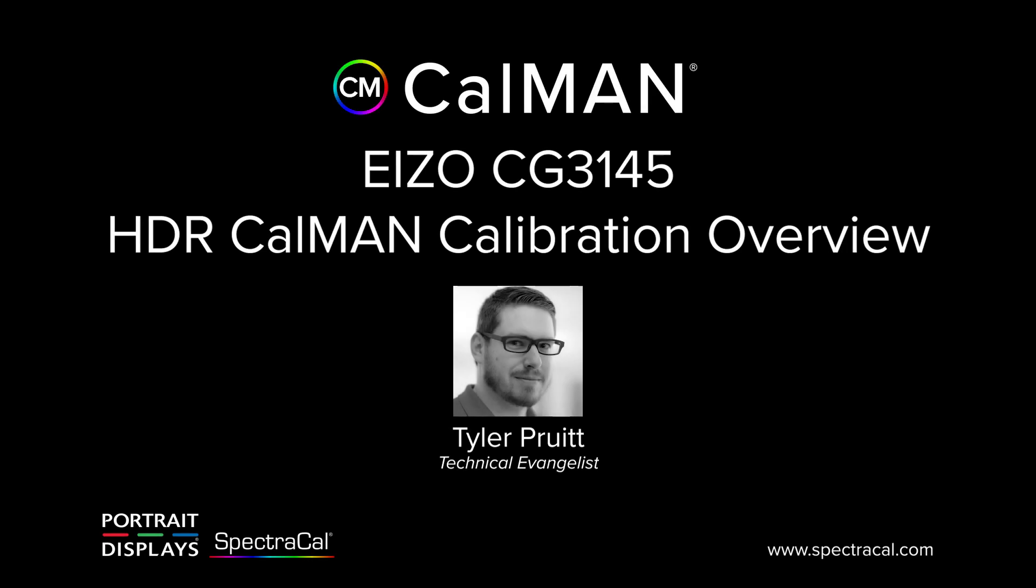Hey, this is Tyler from SpectraCal, now part of Portrait Displays. In this video I'm going to show you how to manually calibrate using the OSD controls an ASUS Prominence HDR display, the CG3145.